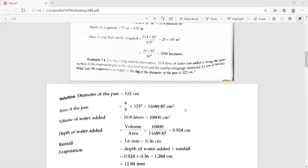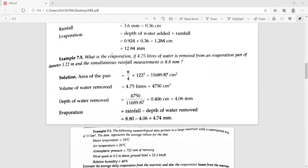These types of problems may appear in the examination. Next problem: what is the evaporation if 4.75 liters of water is removed from an evaporation pan of diameter 1.22 meters and the simultaneous rainfall measured is 8.8 millimeters? Calculate the area of the pan; the volume of water removed gives a depth of about 4.06 millimeters. Evaporation is rainfall minus the depth of water removed: 8.8 minus 4.06, giving an evaporation value of 4.74 millimeters.